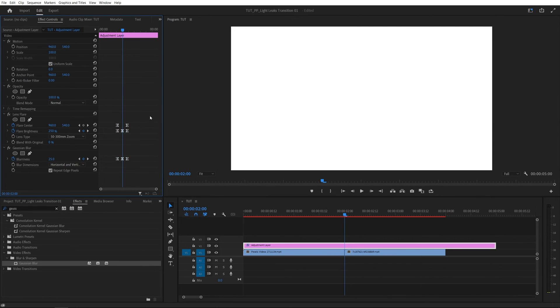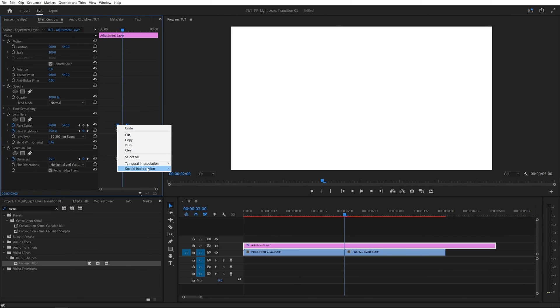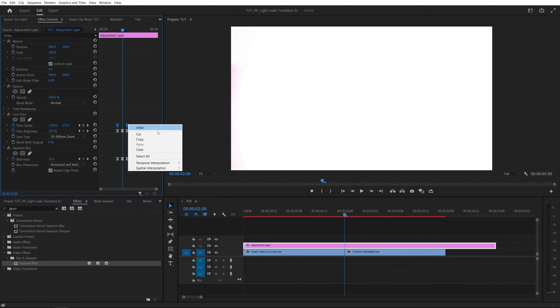And then we're going to deselect everything and select just the flare center keyframes. Then right click any of them, go to temporal interpolation, ease in, right click, temporal interpolation, ease out.